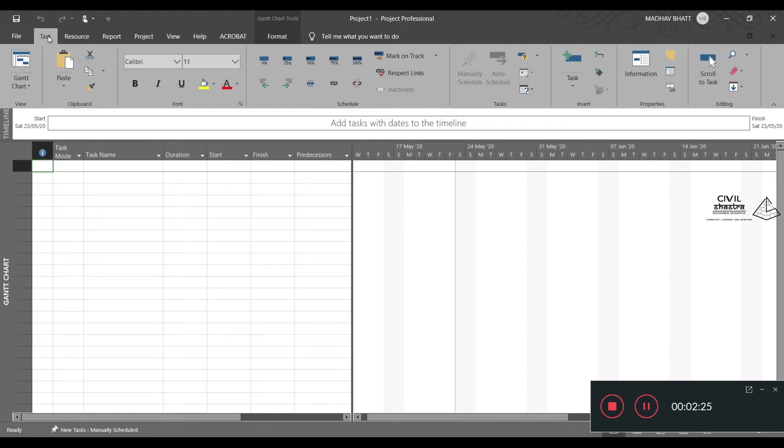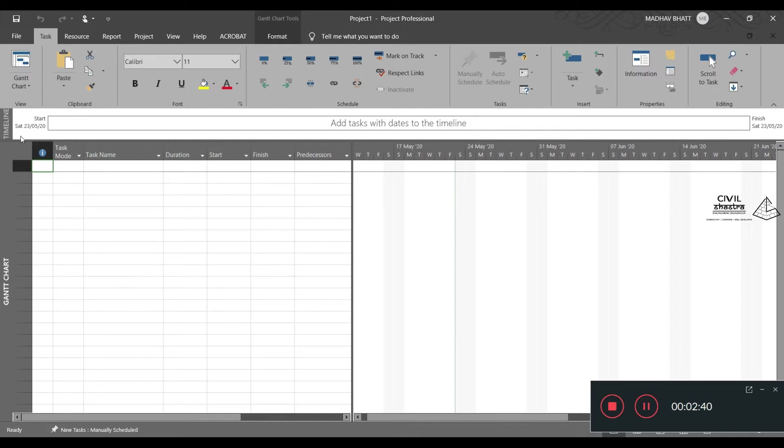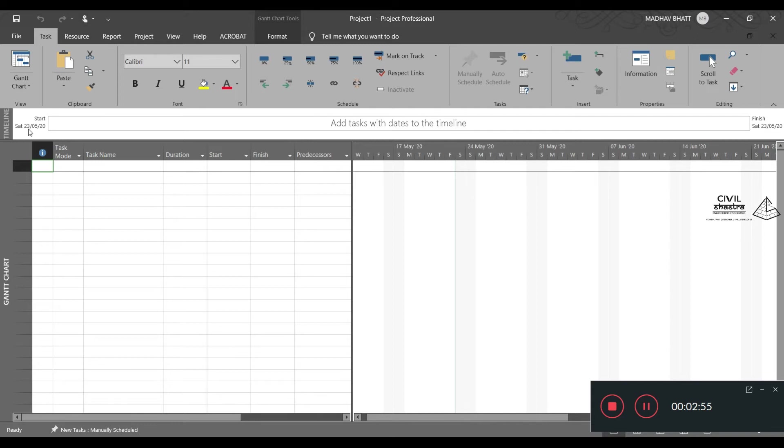Right now we are in the task pane. Over here we have the timeline, the entire timeline starting from the first date to the last date. Whatever first date you enter for your project and whenever it is completed will be shown here. Currently the first date is set to today. This can be changed, it can be set to a past date or a future date. We will see how.